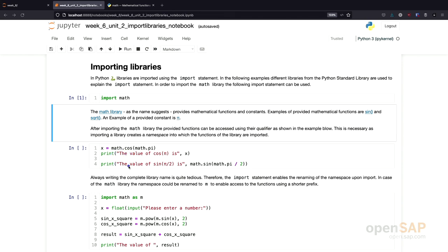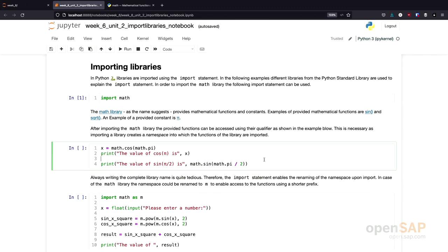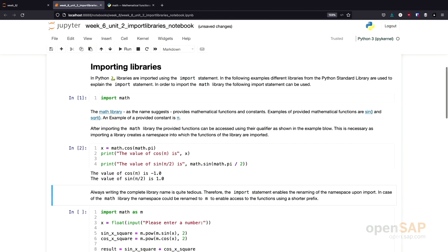And the same way, I can access the constant pi, namespace math, followed by a dot, followed by pi. So this way, I can calculate, for example, the cosine value of pi. And that is true basically for everything that's inside the math library. For example, to access the sine function, I would call math.sine. Let's execute this cell and we see that the cosine value of pi is minus one and the sine value of pi half is one.